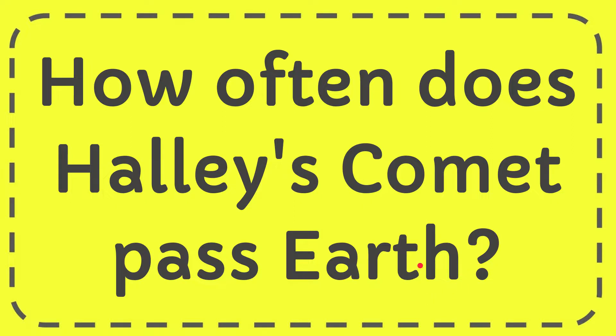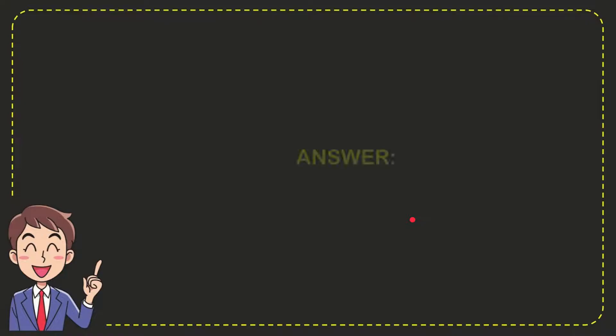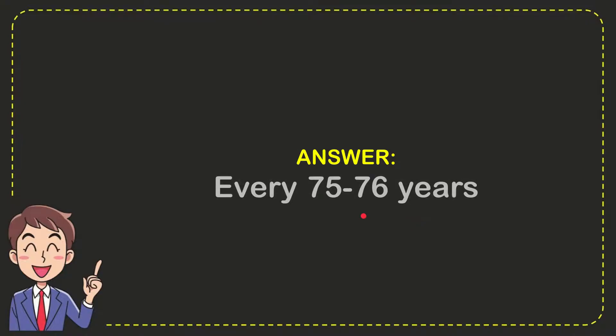I'm going to give you the answer to this question and the correct answer is every 75 to 76 years. So that is the answer for the question.